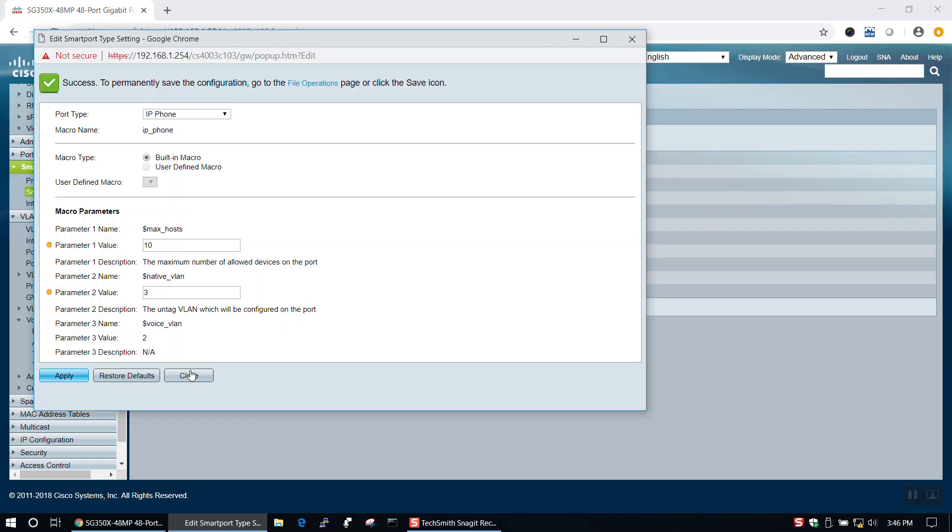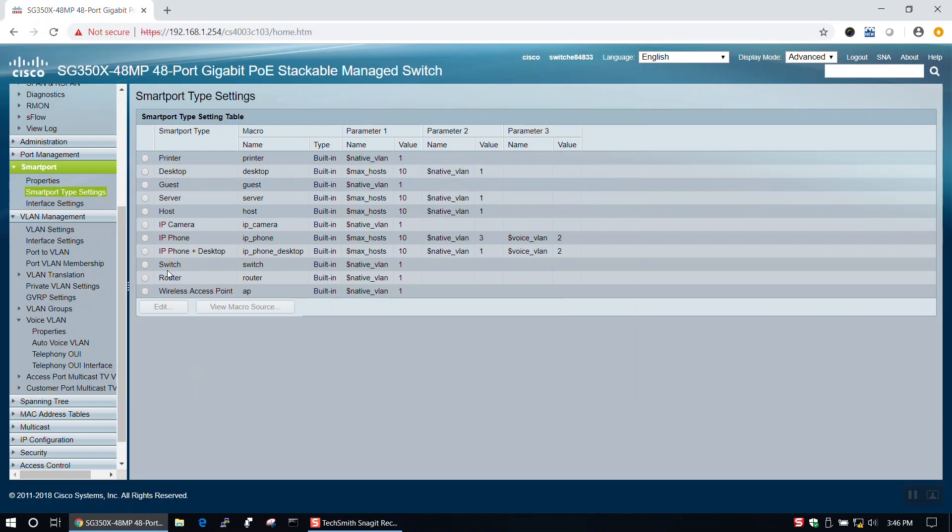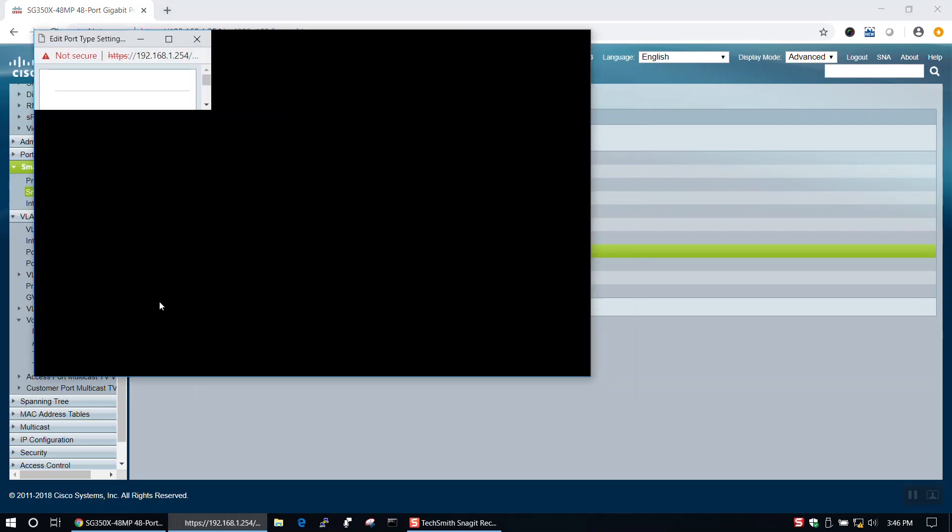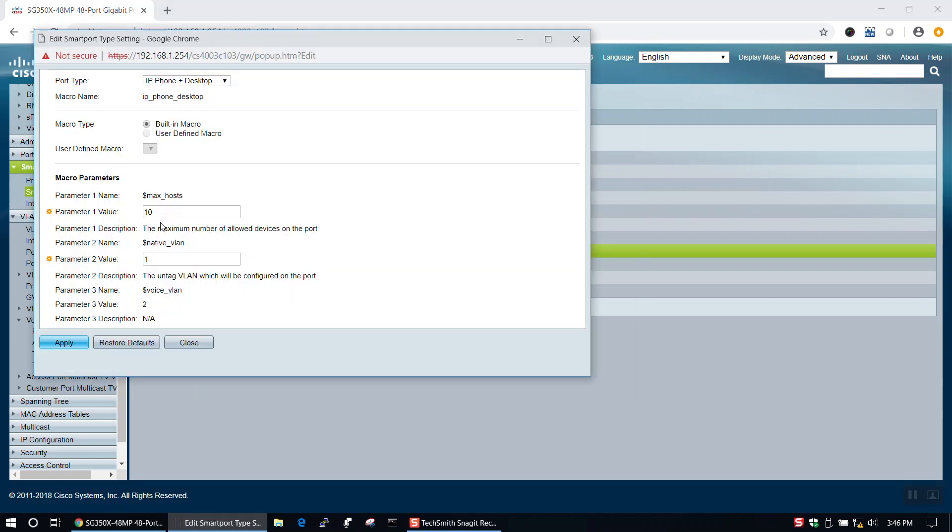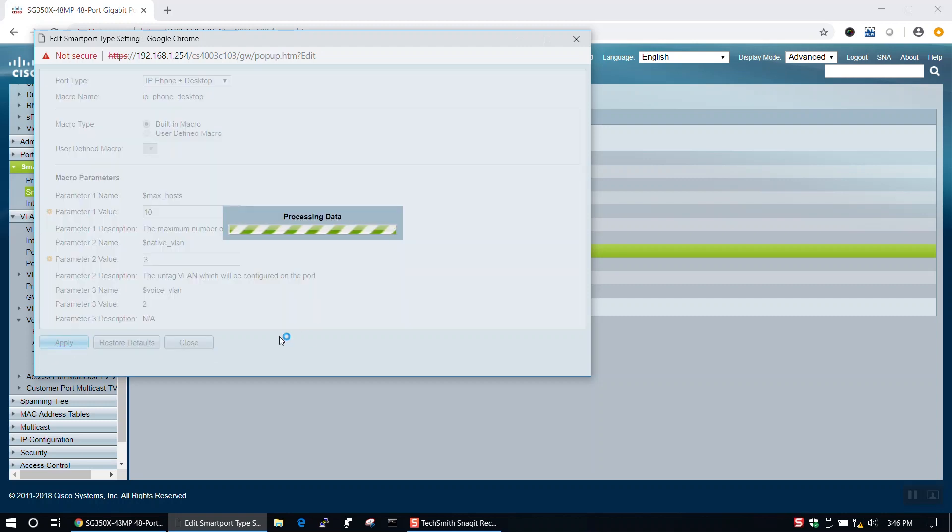Back at the SmartPort Type Settings table, we'll select IP Phone Plus Desktop and change its Parameter 2 value to 3 as well.